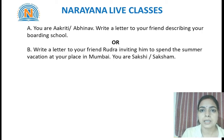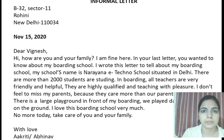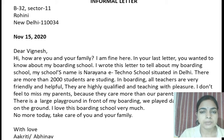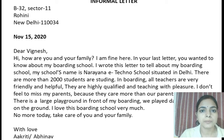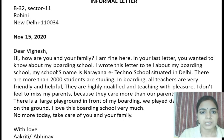Now let's see our example — we will discuss the first question. First, the sender's address. After the sender's address comes the date: November 15, 2020 — month, date, followed by year. Then the salutation: 'Dear Vignesh.'